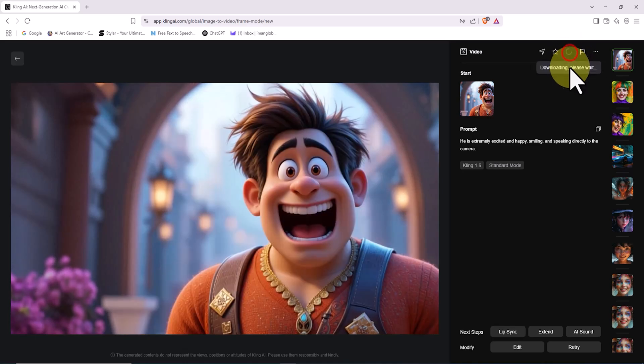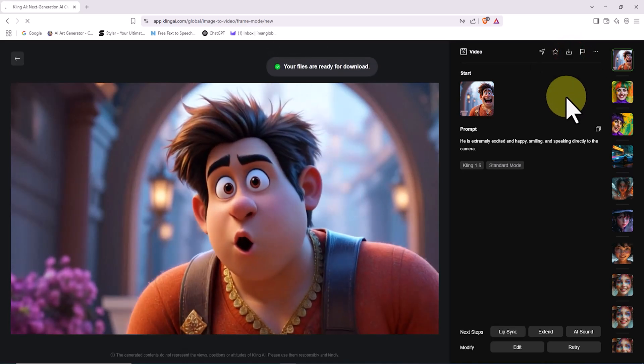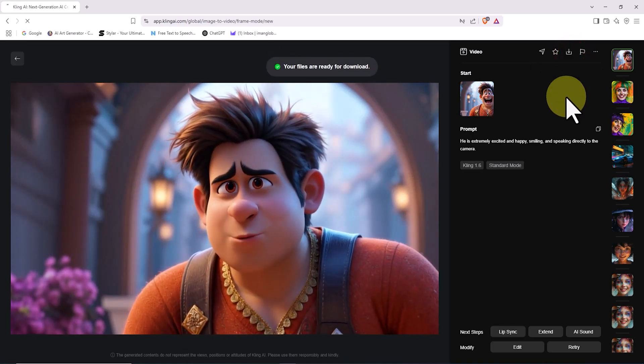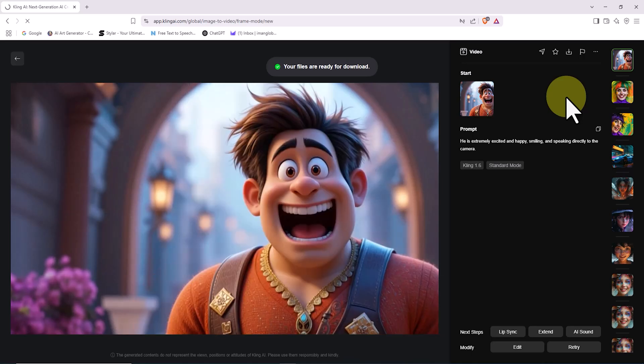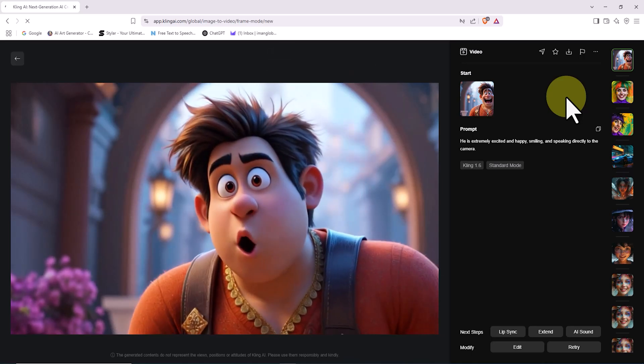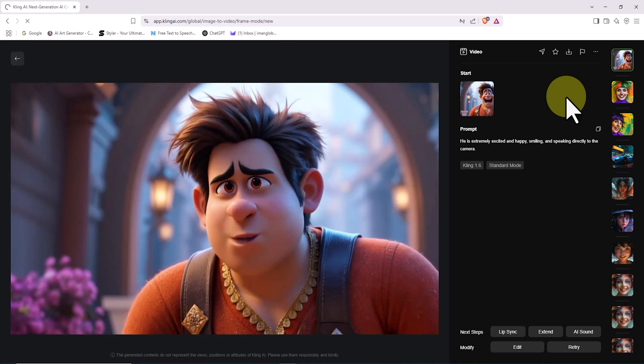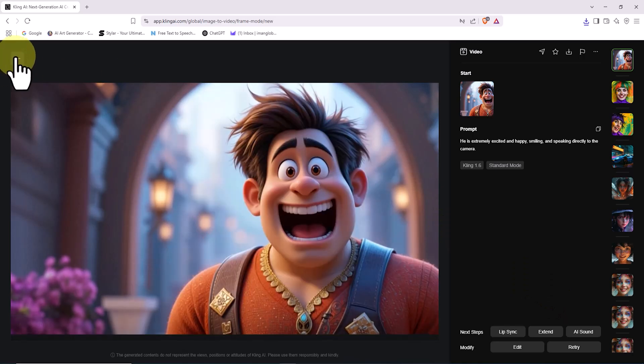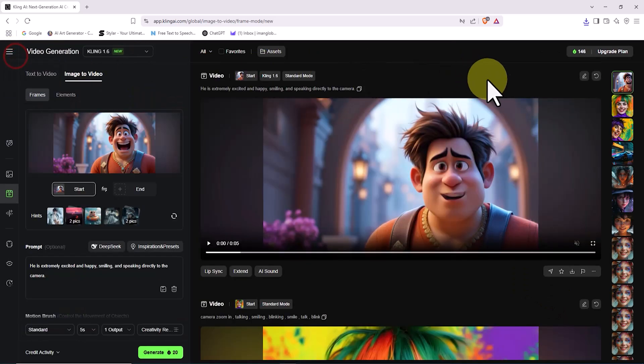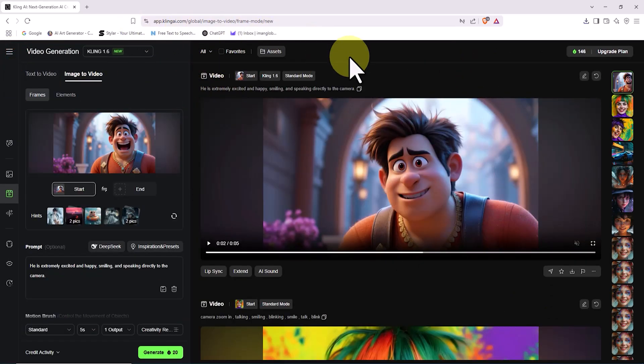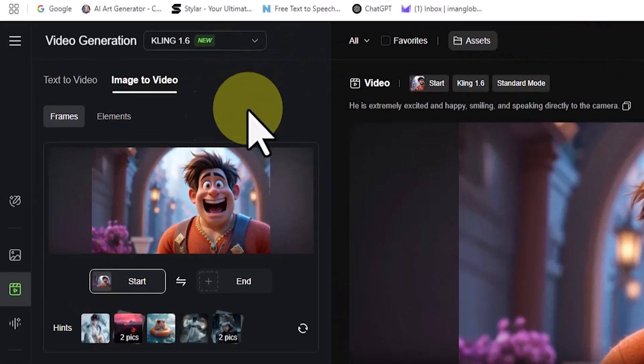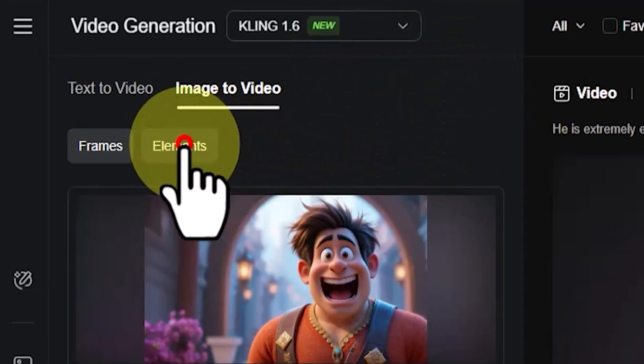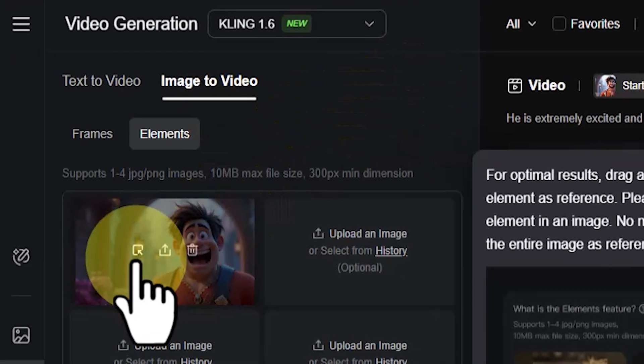If you thought text to video and image to video were incredible, then get ready for a true masterpiece. The new Elements feature in Cling AI version 1.6 is here to change the game forever. Ready? Let's explore the power of Elements. In the Image to Video tab, I activate the Elements option and delete the image related to the previous example.